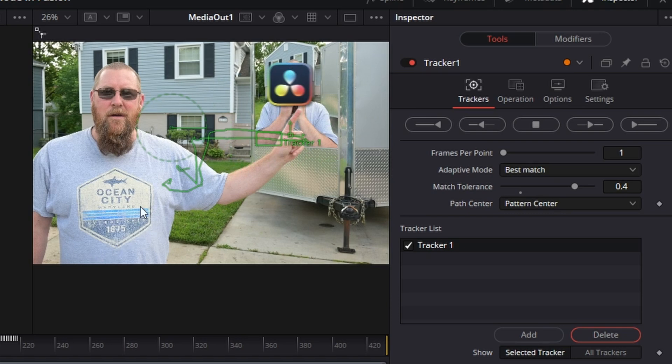So hopefully now you understand the tracker node in DaVinci Resolve's fusion page. And if it doesn't seem to be working for you, try, try again. It's been a lot of trial and error for me over the years to get certain things to track right.